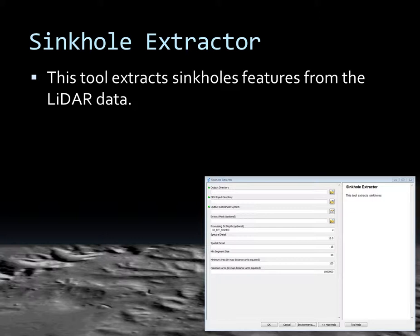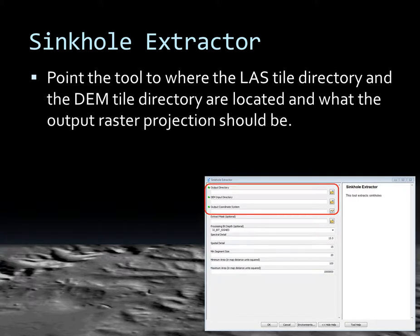Next we will go to the second tool, which is the tool that everyone would use to actually extract the sinkhole features found in the LiDAR data. The first set of options, like the previous tool, define where the LAS tile directory is, where the DEM tile directory is, and what the output raster projection should be — again, as defined by the LAS metadata. This is not a reprojection tool.